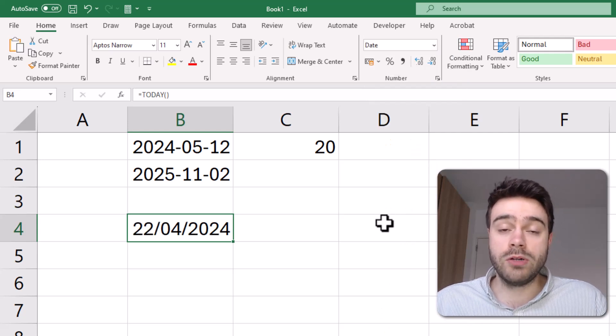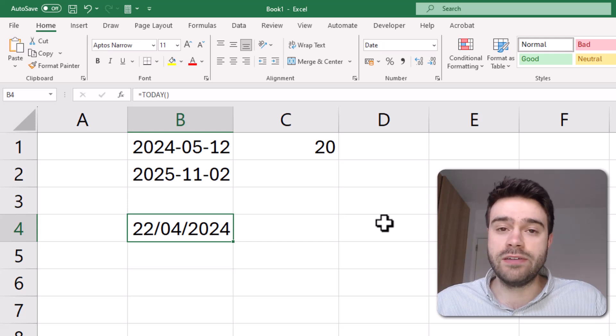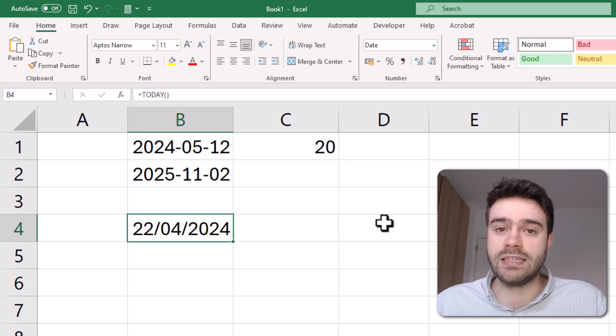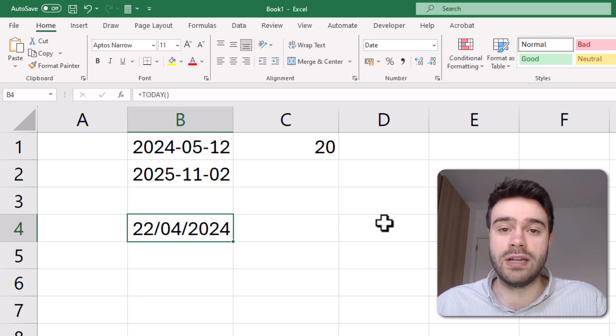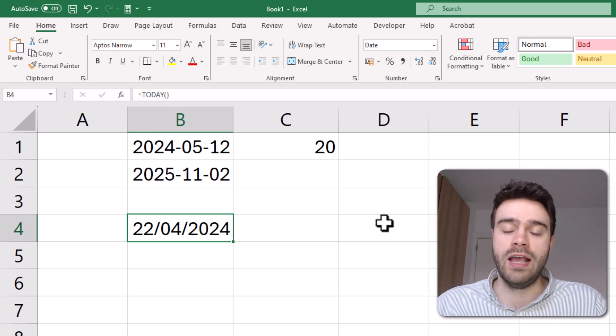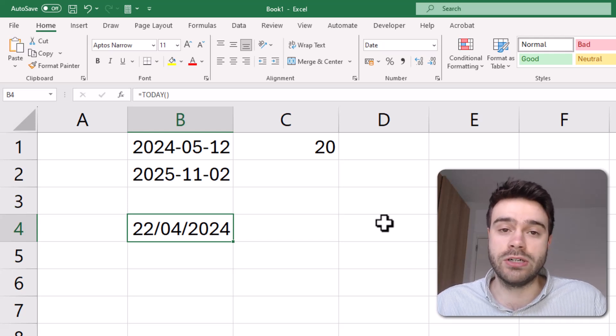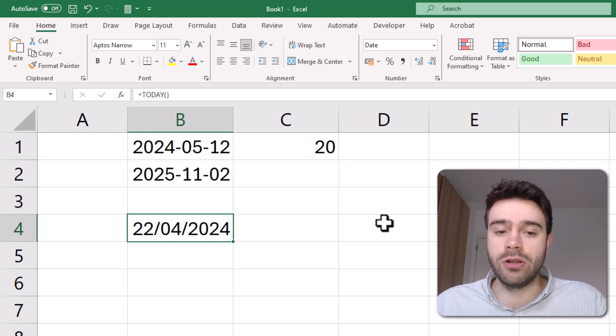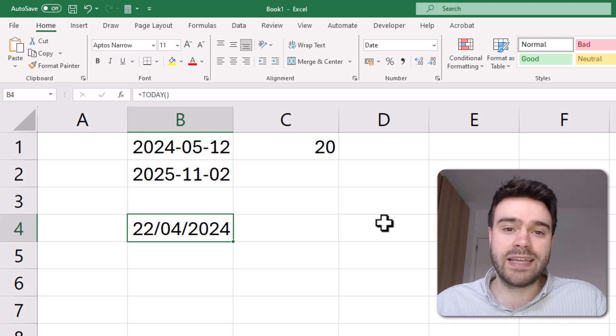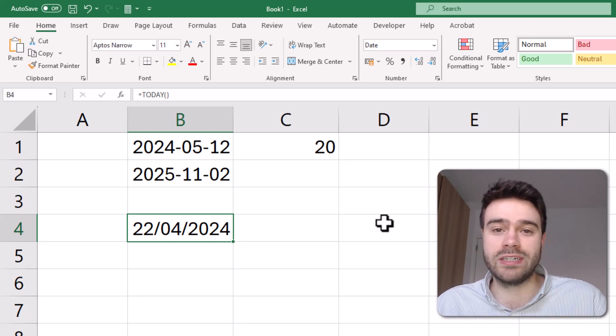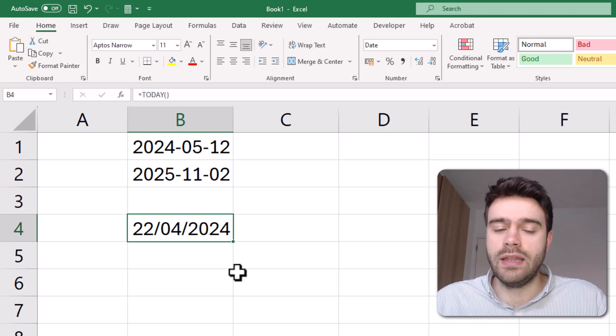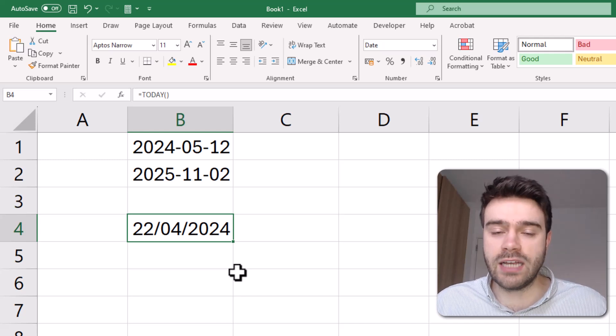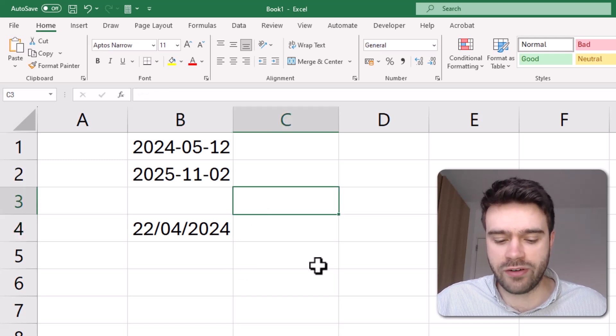So we could simply take the difference of two dates and check if the difference is more or less than 365 days, and that should get us the result we're looking for. Now, in some edge cases, this could get you in trouble, for example when there's a leap year. In that case, I propose we use the YEARFRAC function.